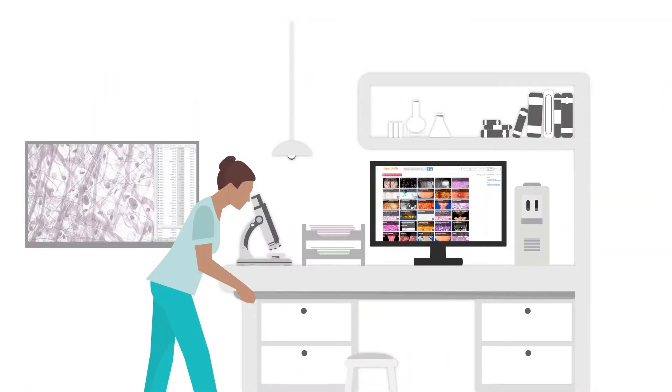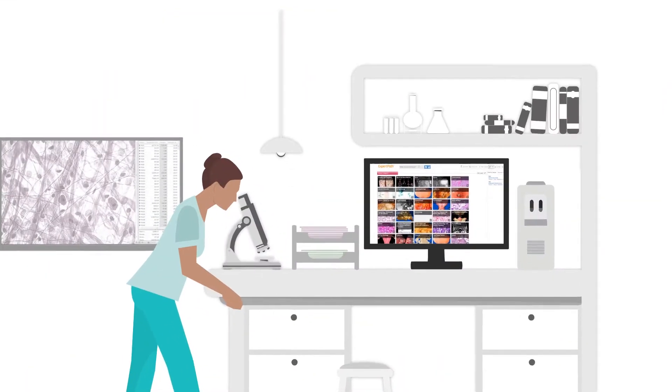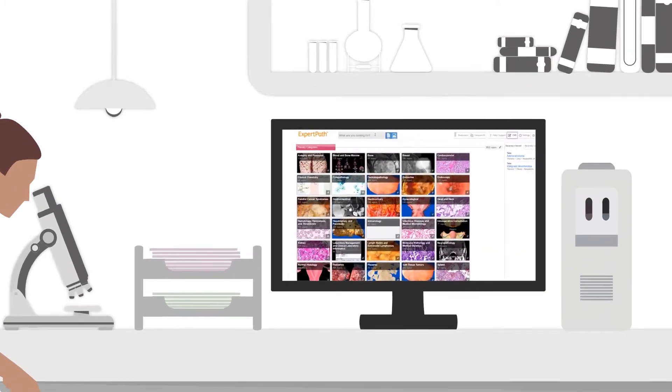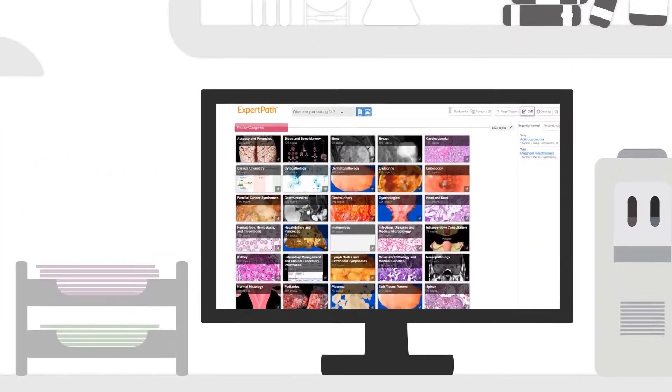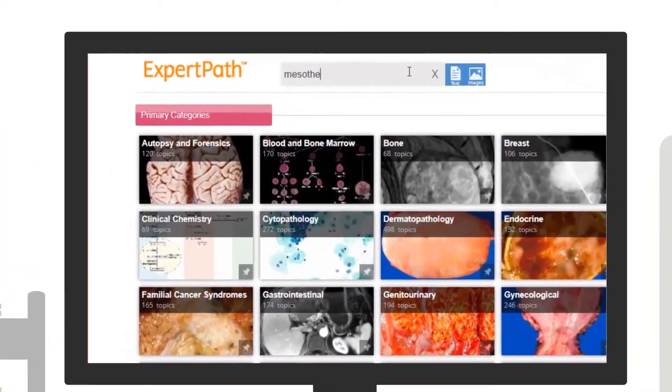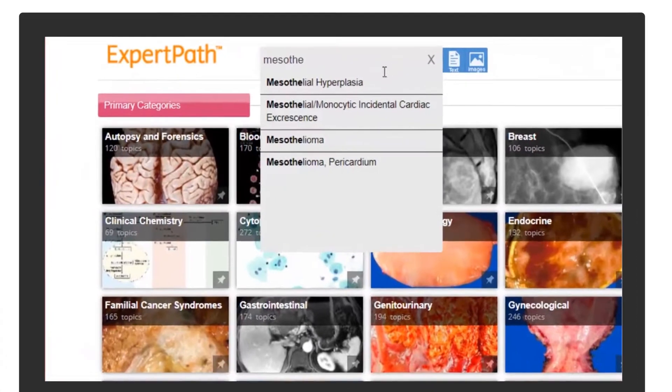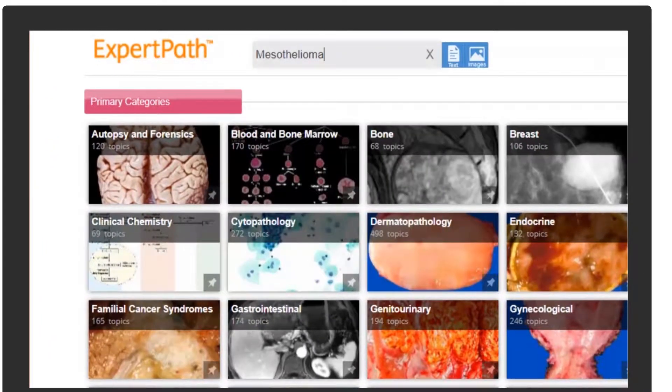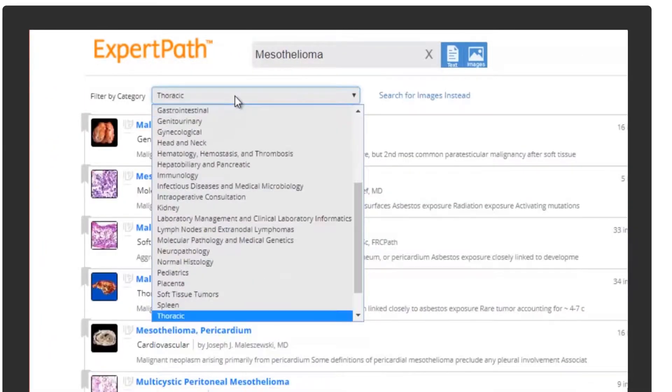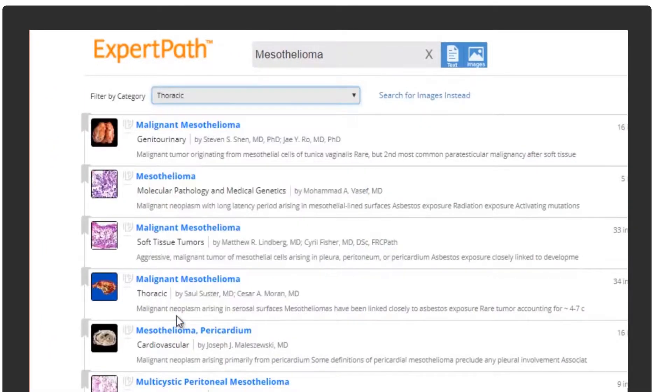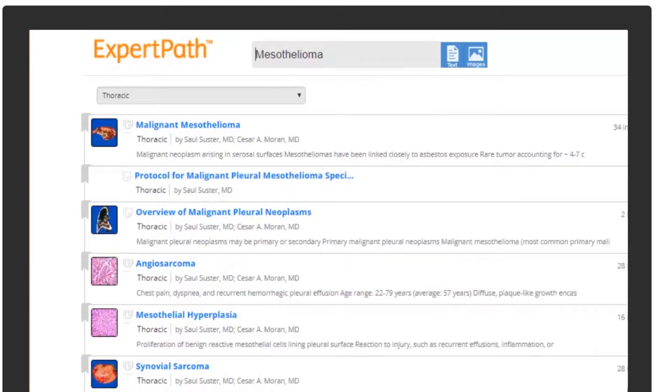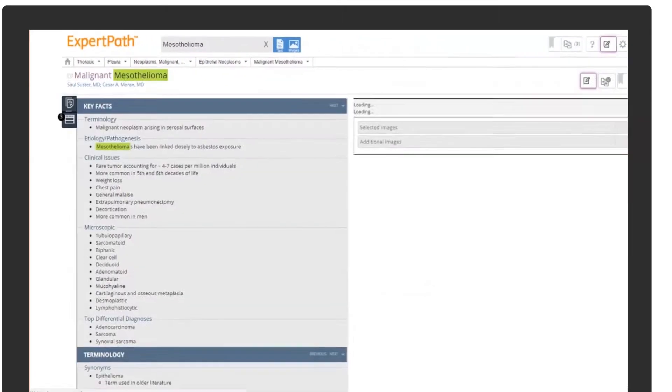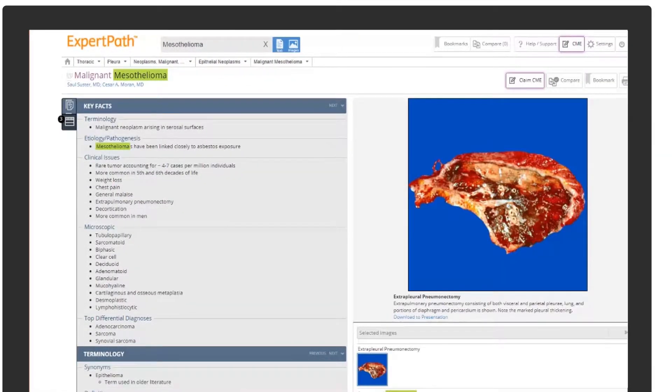The pathologist then examines the tissue from the biopsy and launches ExpertPath, an interactive tool written by renowned pathologists. Similar to STATdx, ExpertPath provides comprehensive anatomic and clinical pathology decision support, with access to thousands of diagnoses and an extensive collection of annotated images.